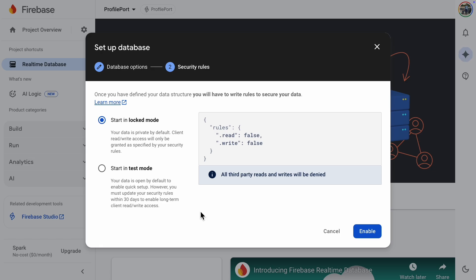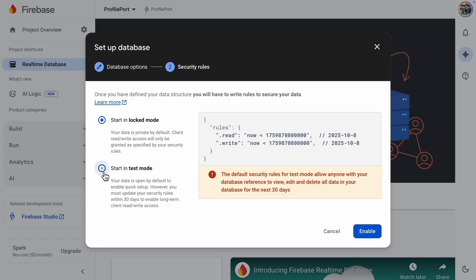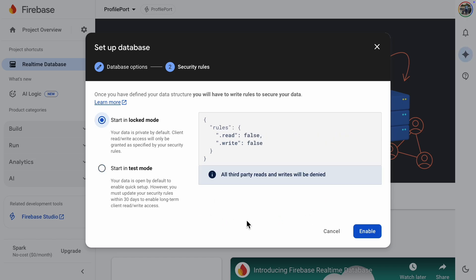Test Mode is open to everyone, and anyone can view, edit, and delete all the data in your database. We'll select Locked Mode for now and open it later.